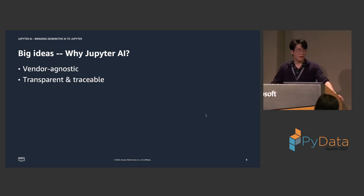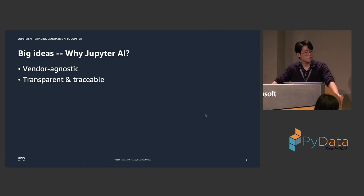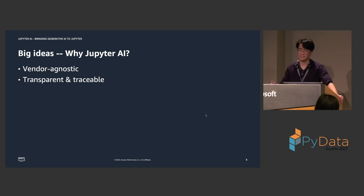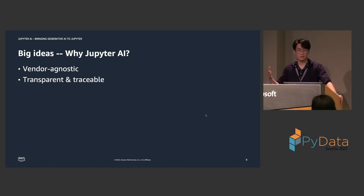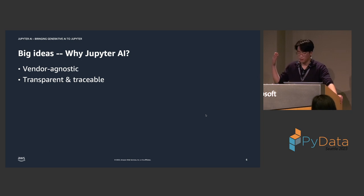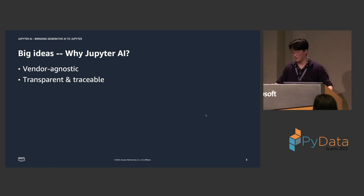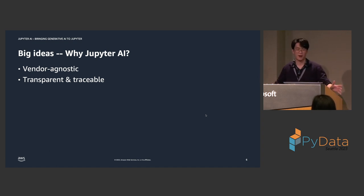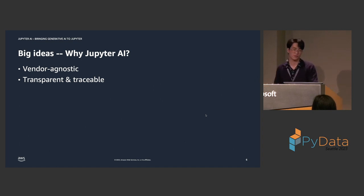Jupyter AI also needs to be transparent and traceable. The user should always be able to see exactly what prompts are being sent to the model. And furthermore, these need to be traceable. Like, they need to be logged somewhere and captured. And a lot of AI IDE integrations don't offer that. A lot of these integrations today are just essentially black boxes that don't have any transparency or traceability.